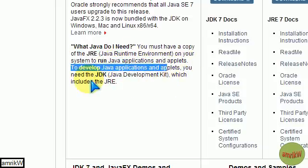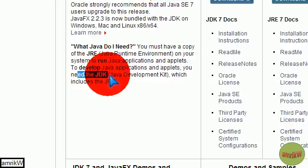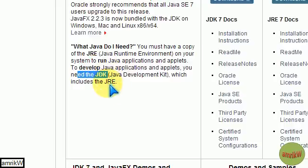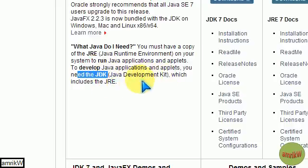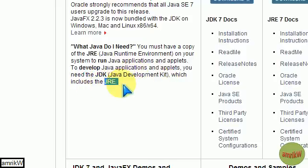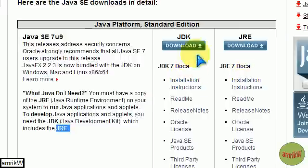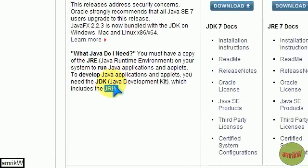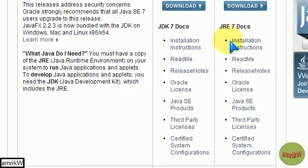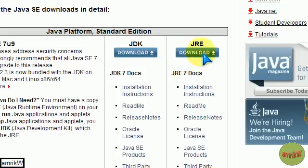If you're a developer you obviously need the JDK, the Java Development Kit. I'm not going to bother with that one, which also includes JRE. So if you're a developer you can have that. What I did was I downloaded the JRE, the runtime.